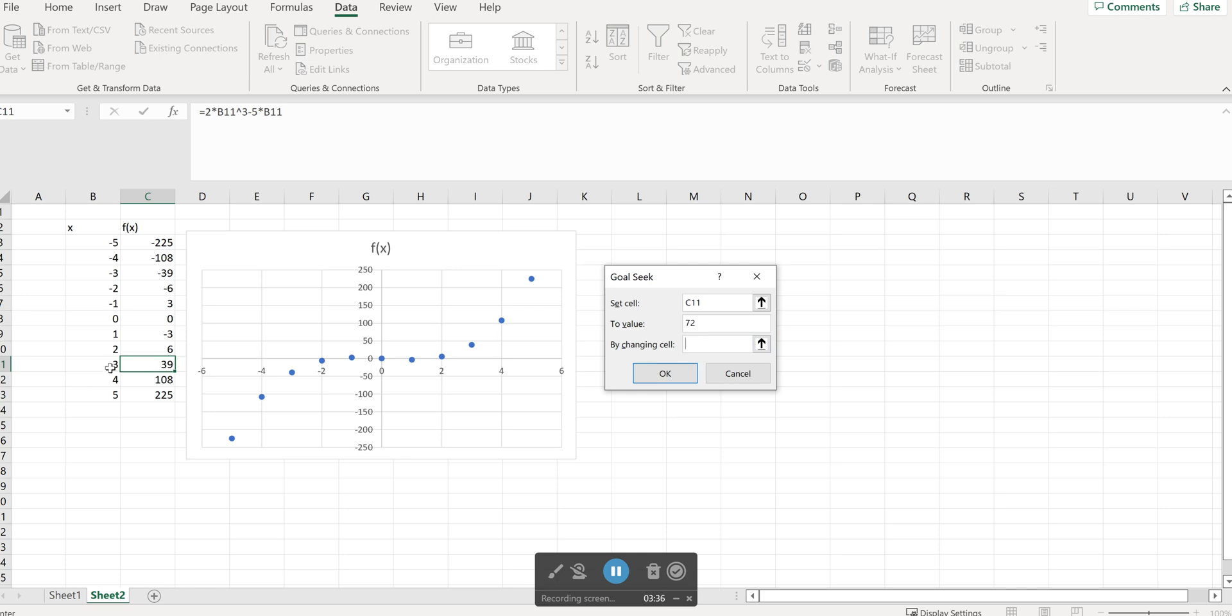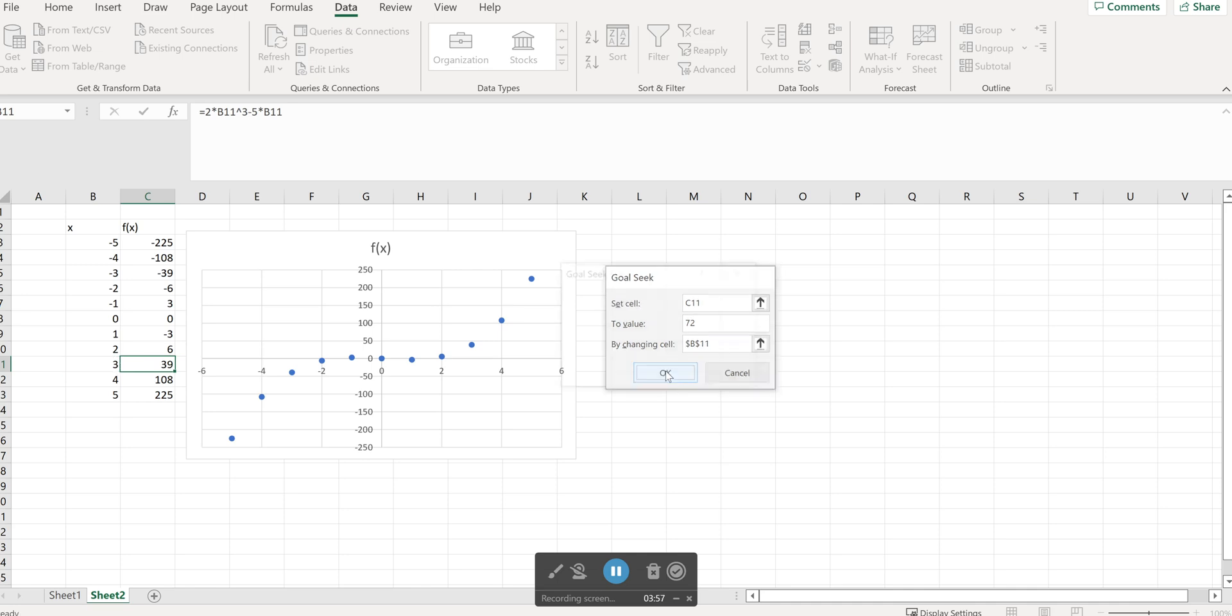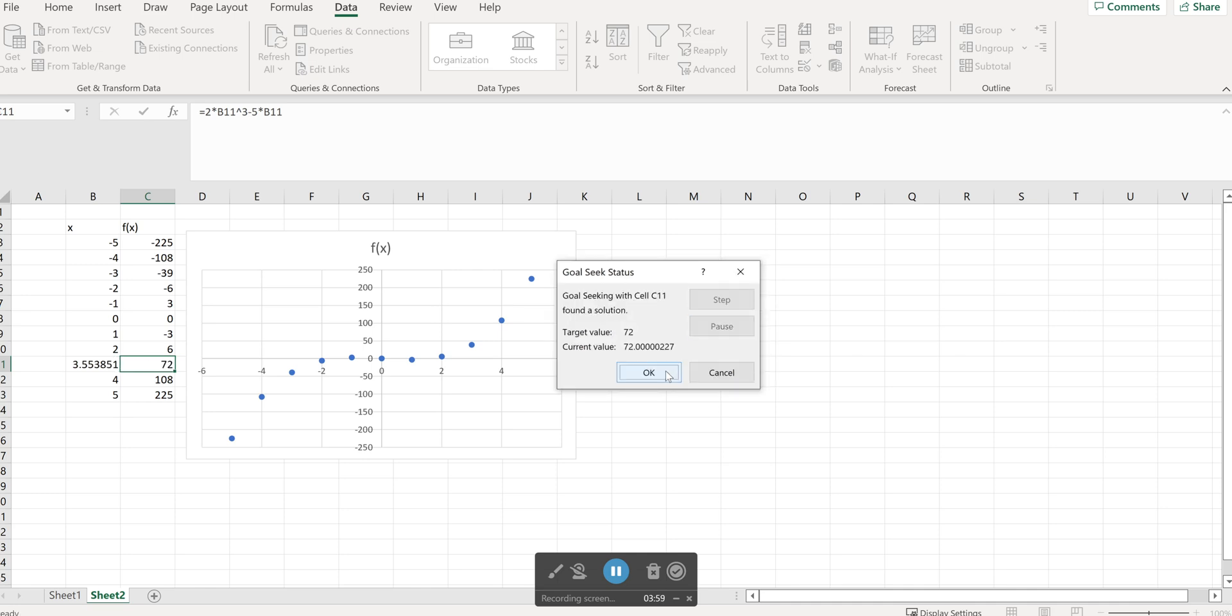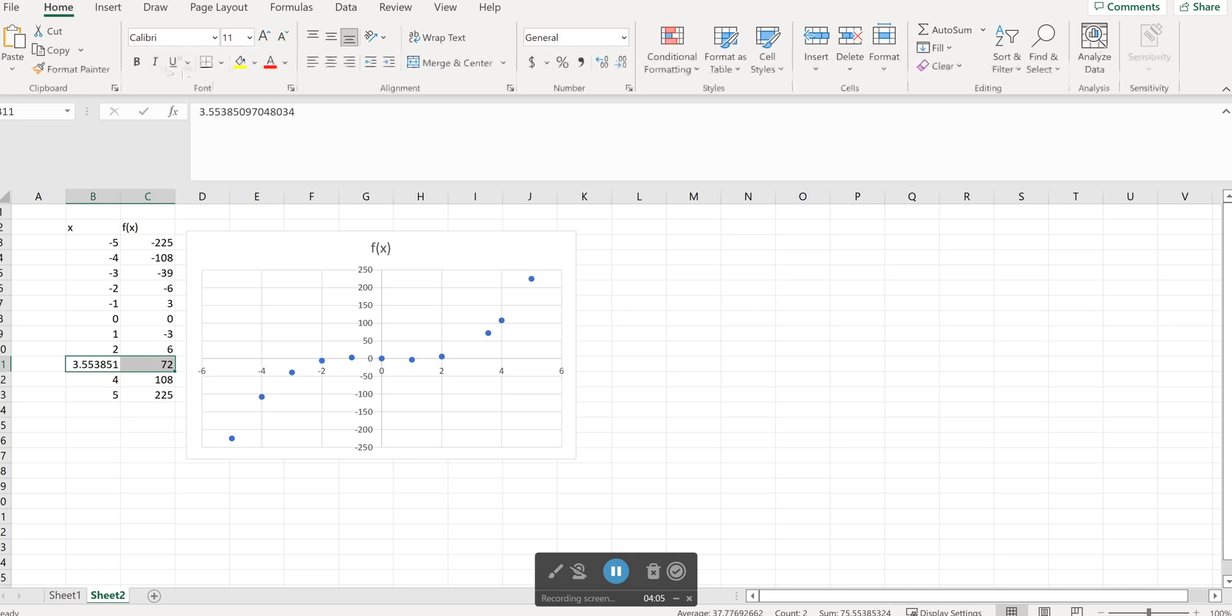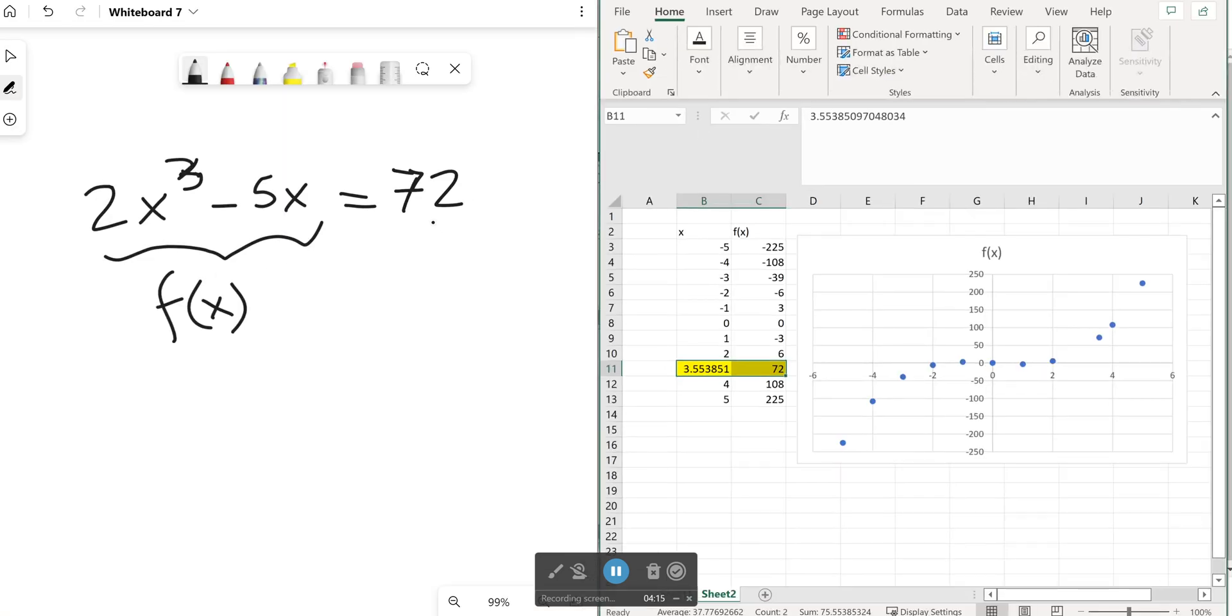So here in my table the corresponding input is this one which currently has the three in there. So that's the x I'm solving for corresponding to the output 72. So once I at this point Excel has all the information it needs to solve the equation f of x equals 72. So once I hit ok Excel provides me with the solution to my equation. So x equals 3.5538, the solution to the equation f of x equals 72. So I know for a fact that x is about 3.55.